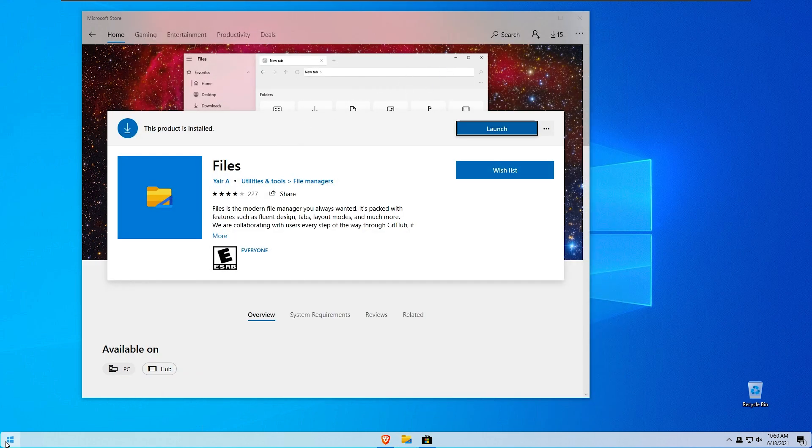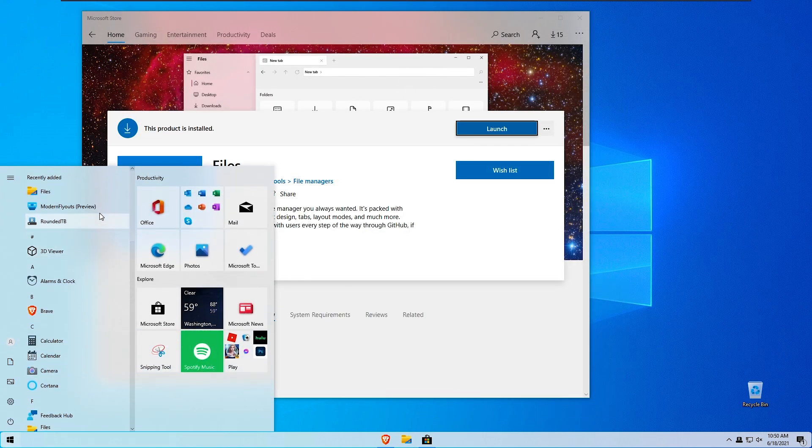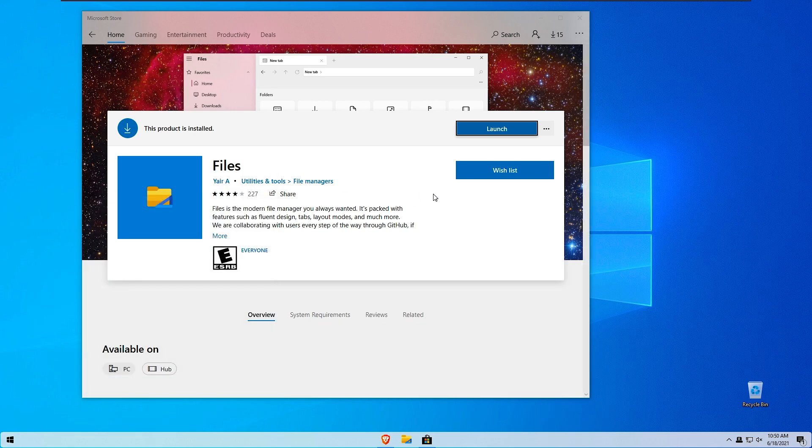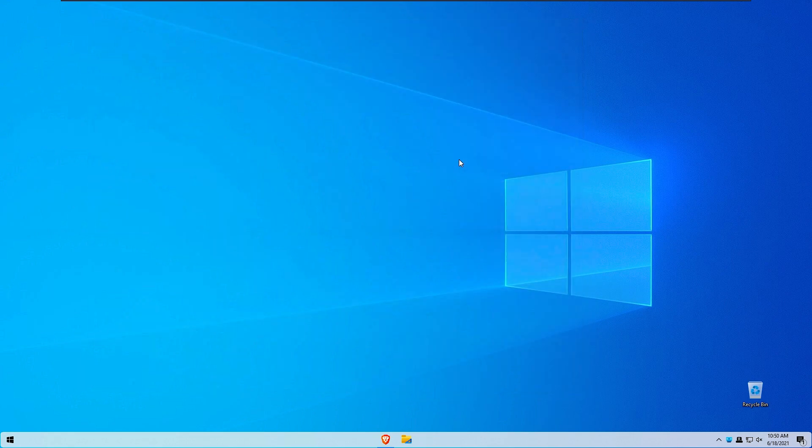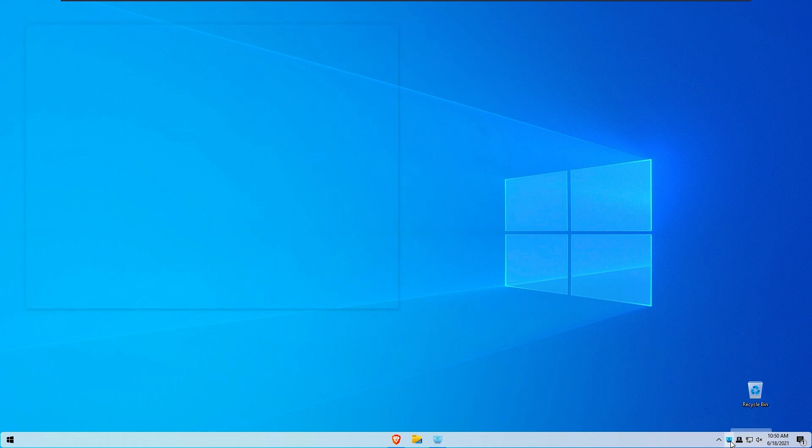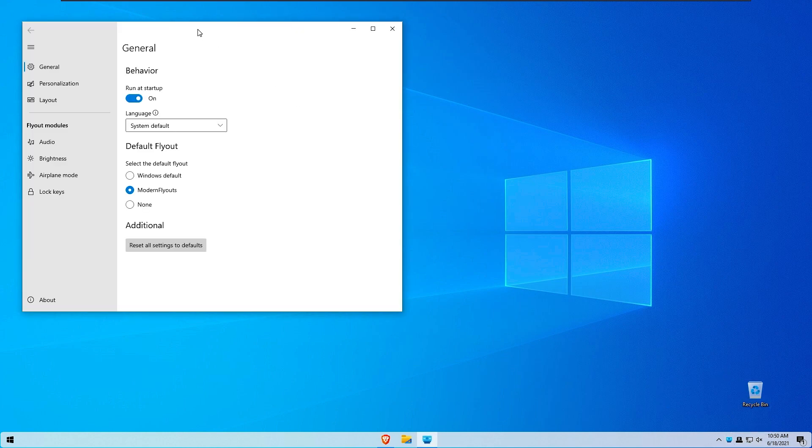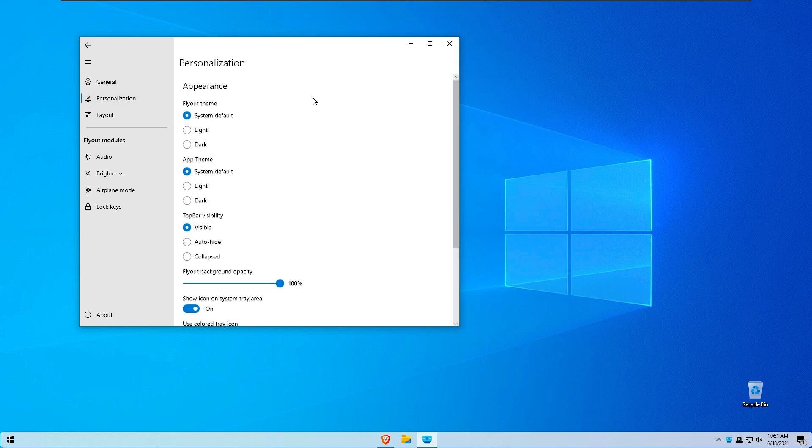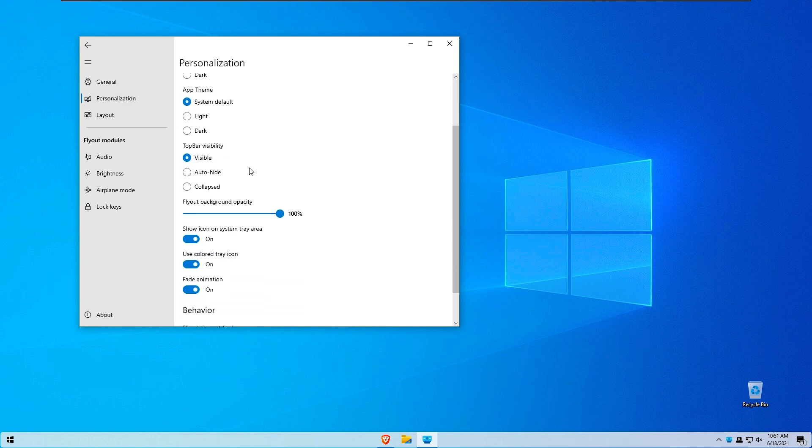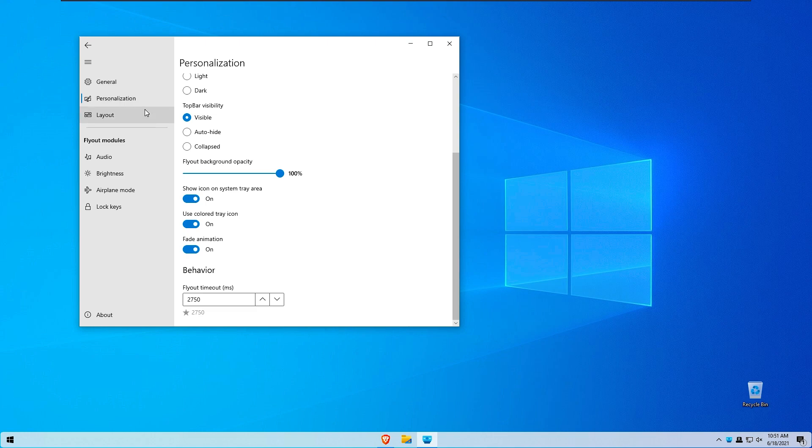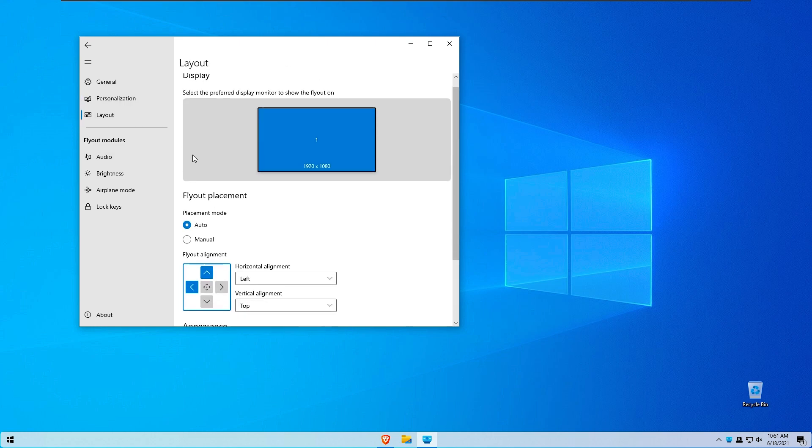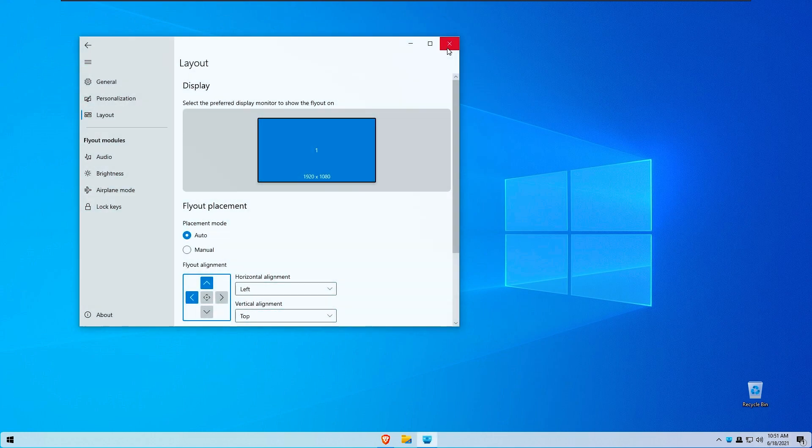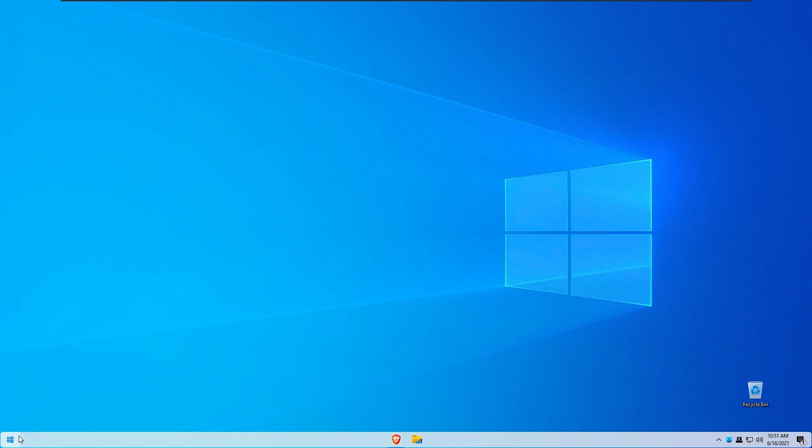So I hope that modern fly outs are already installed. So here we have modern fly outs preview. I will click on this app. And as you can see here we have modern fly outs. Here we have a default fly out style, windows default and modern fly outs. We have also some personalization. But I believe that this is all good and we don't need to change anything right here. I think this is quite nice.